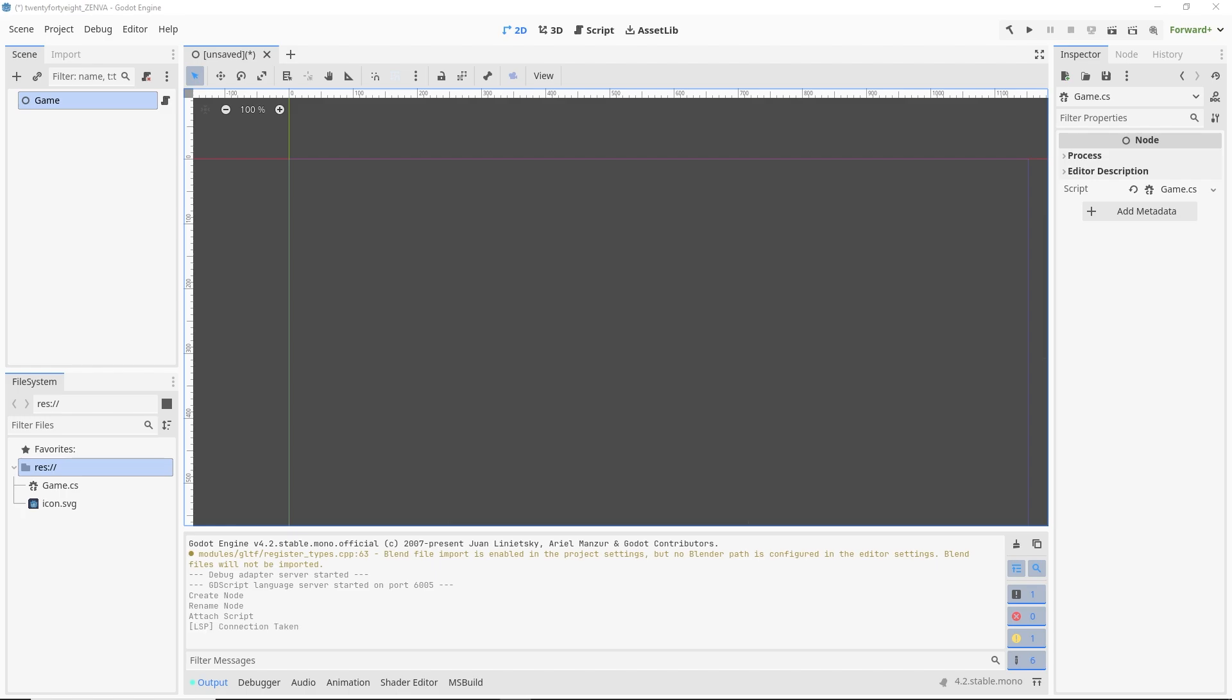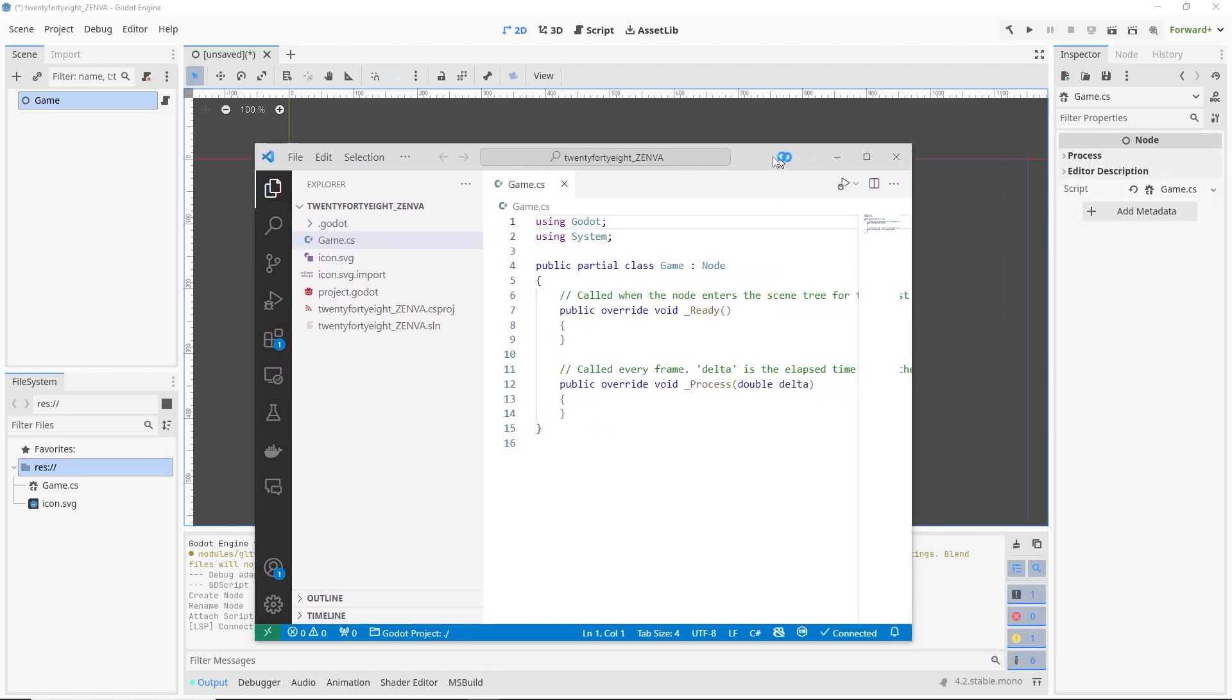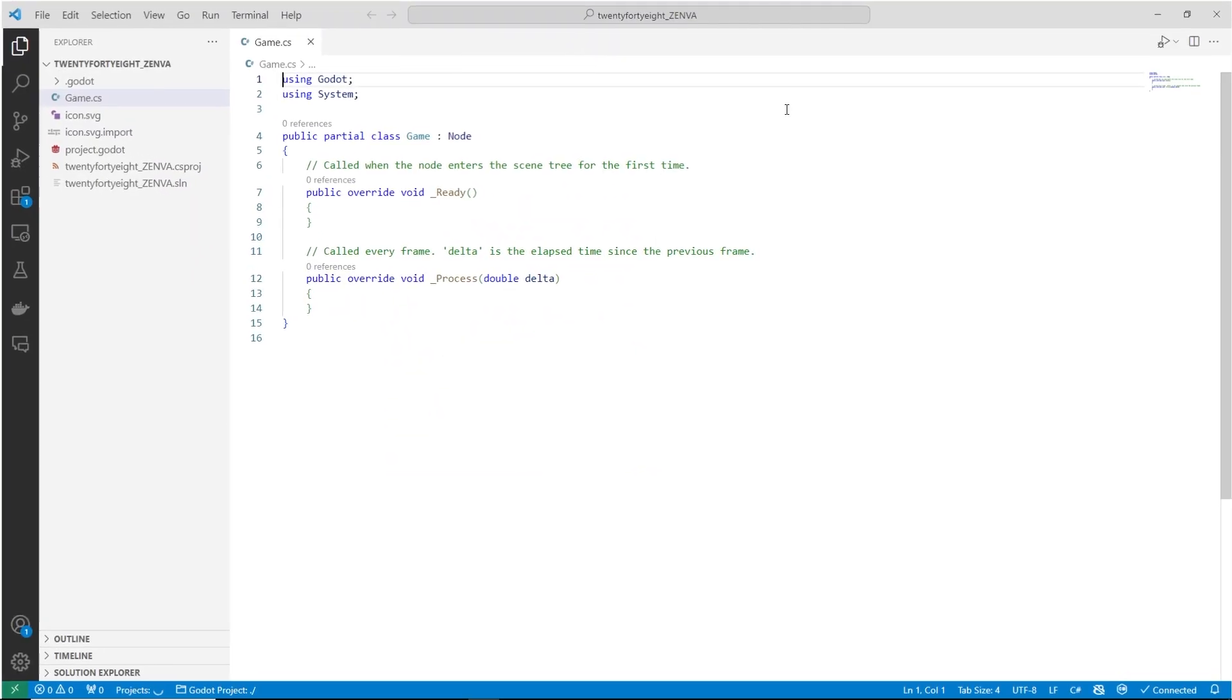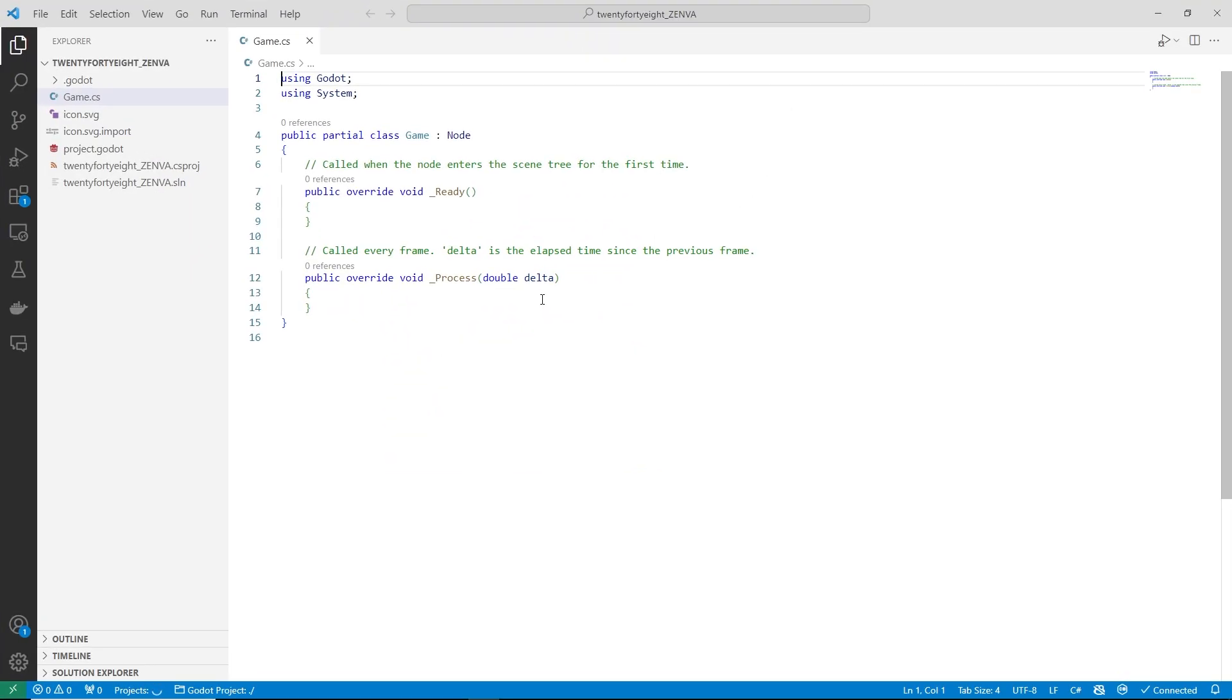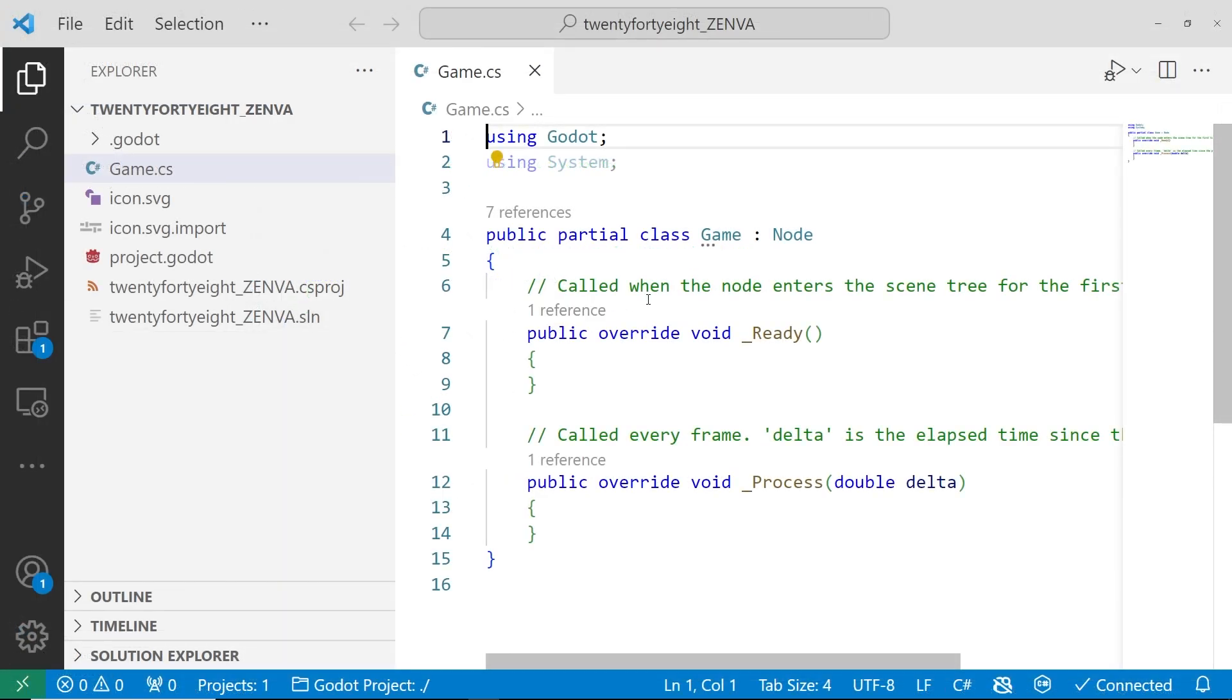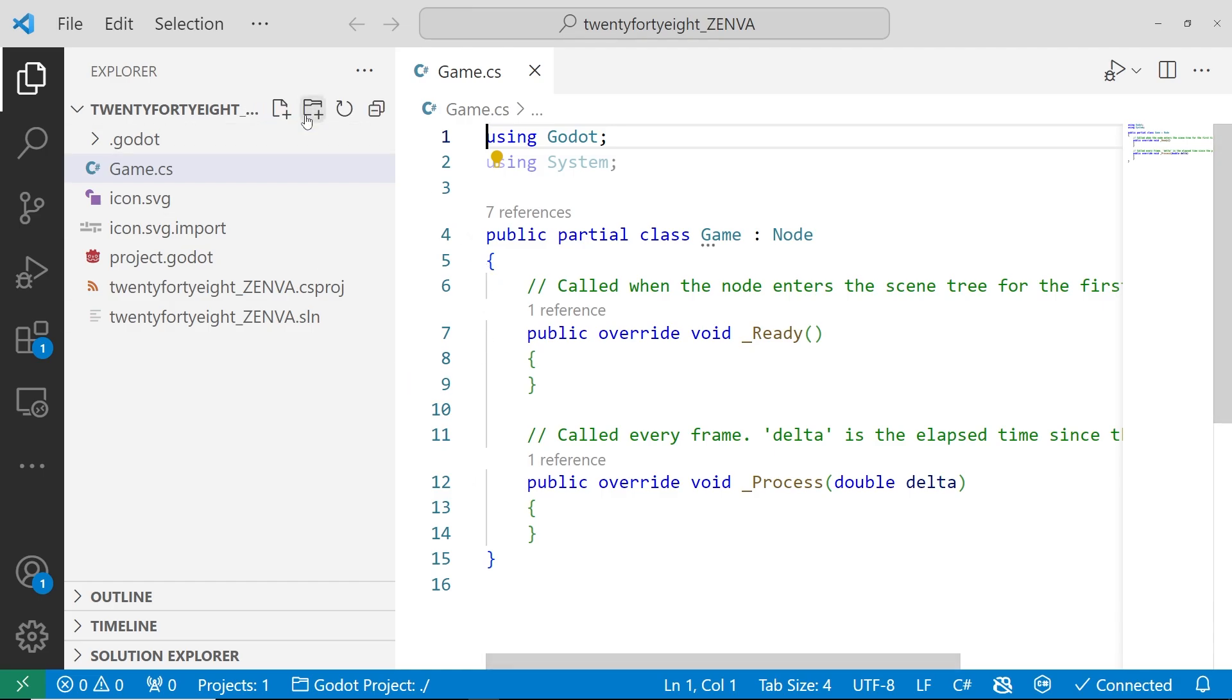And so if you have correctly configured everything, this should automatically bring up a Visual Studio window. So here we are with our basic script setup. And so over the course of this series, we're going to be writing all of our C# in Visual Studio.